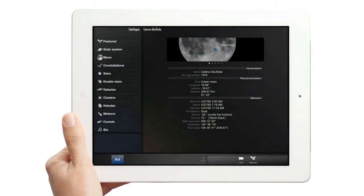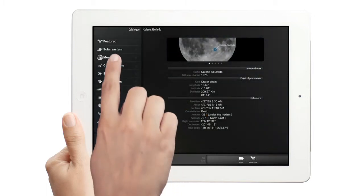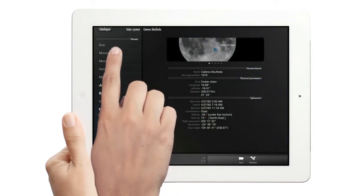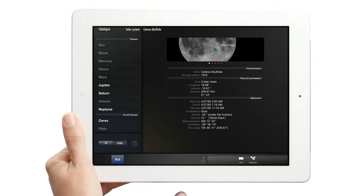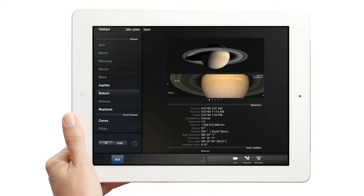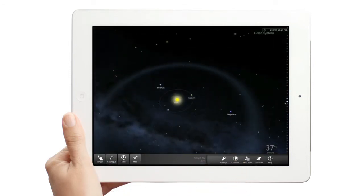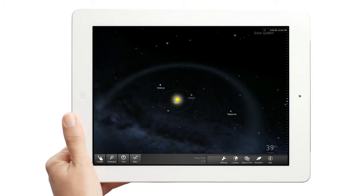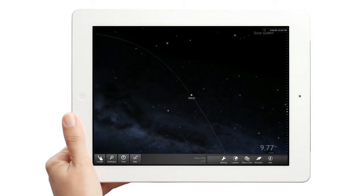View all planets and their moons. Click the Find arrow. Zoom into Saturn and see its moons.